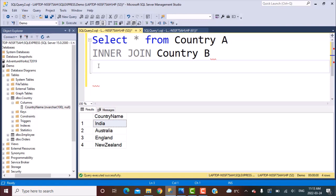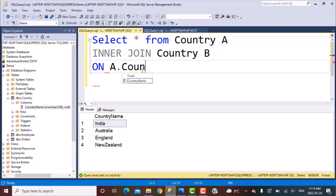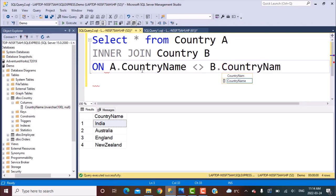Now what we are going to do is we are not going to match on the same key value. I want to perform a match where the country name from the first instance of the table is not equal to the country name from the second instance. If it is equal, I'm going to get India plays a match with India, which does not make sense. So the condition for the join is going to be A.CountryName not equal to B.CountryName.